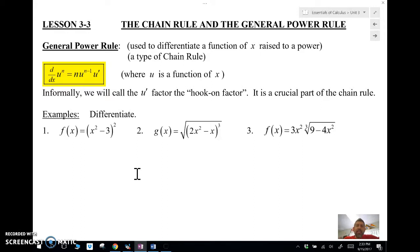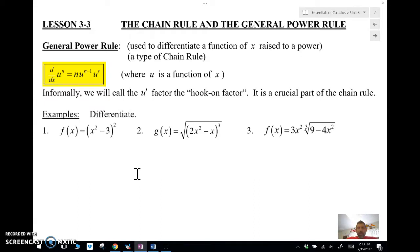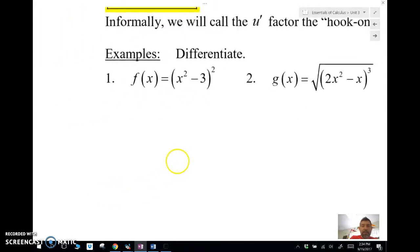If something is raised to the 20th power, we're not going to want to multiply it out 20 times. So the quick approach is: apply the power rule to the outside, then take the derivative of the inside — called the 'hook-on factor' — and multiply it at the end. Power rule, then derivative of the inside function.